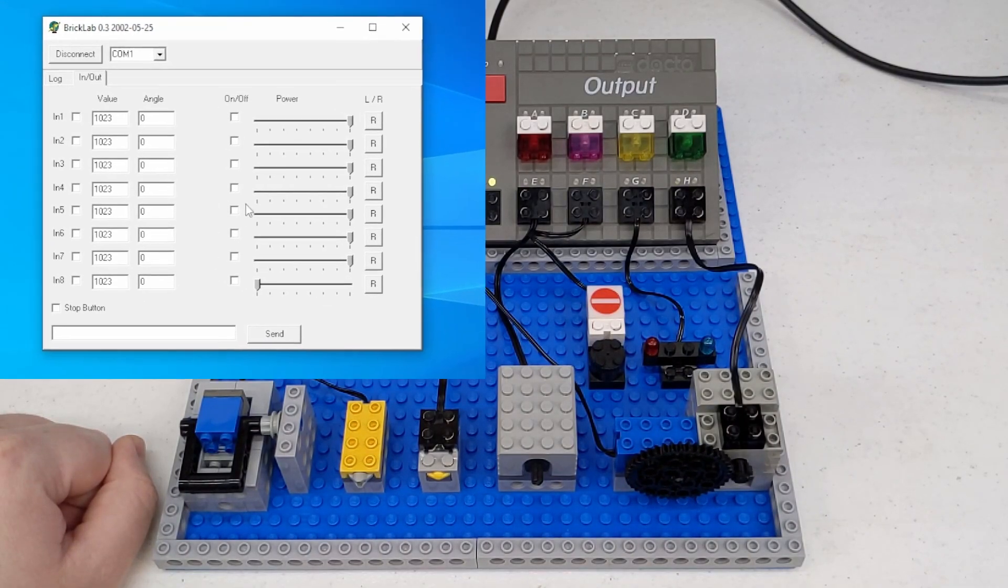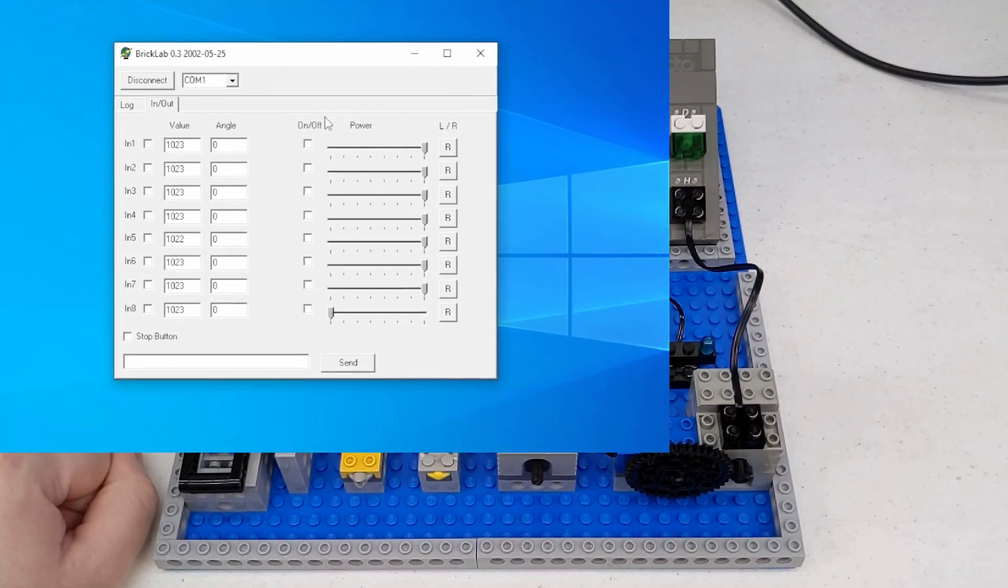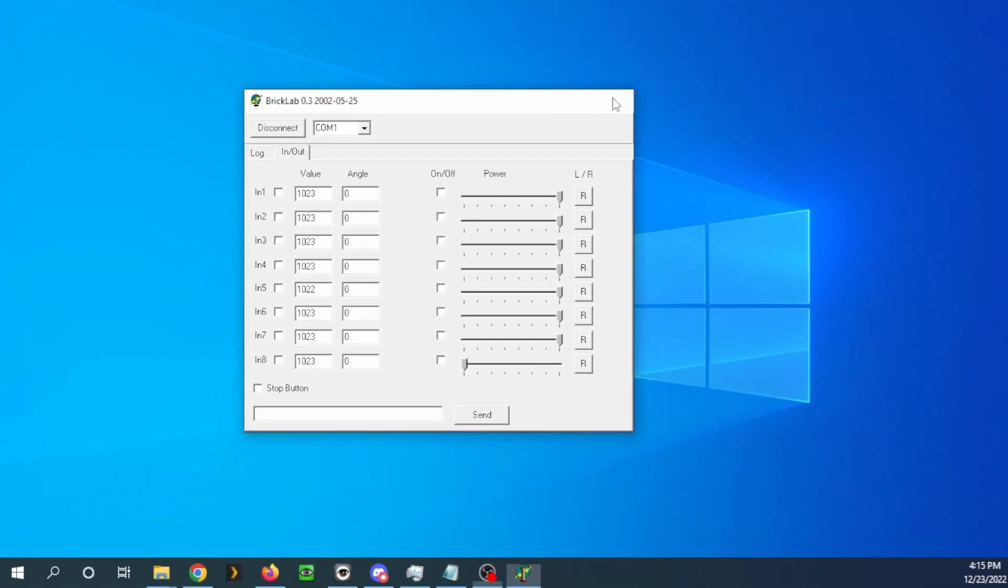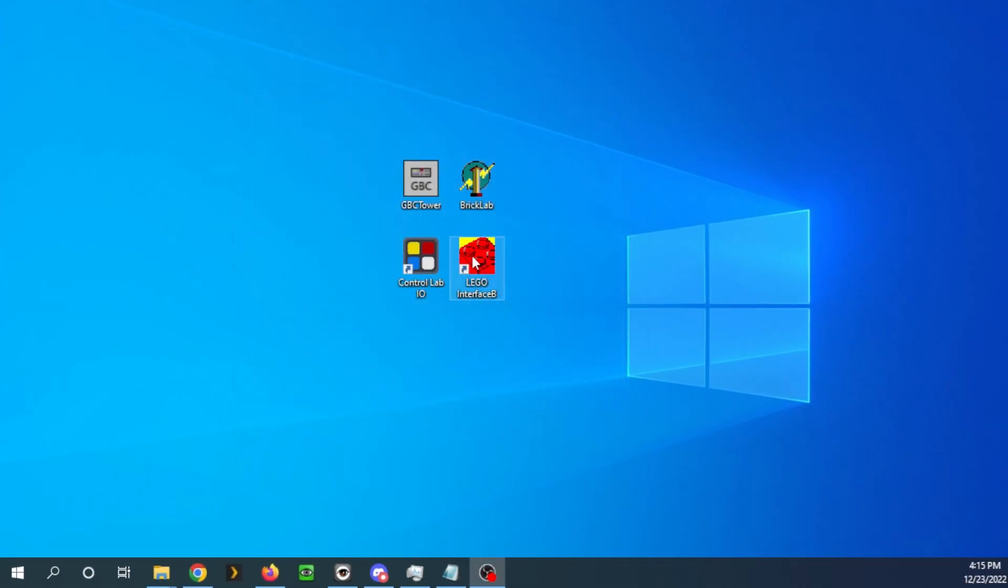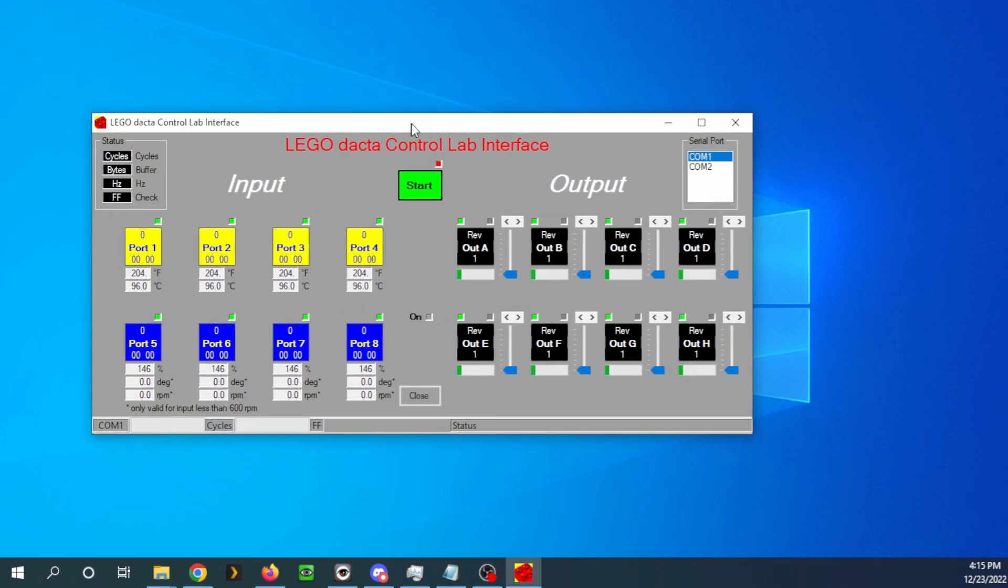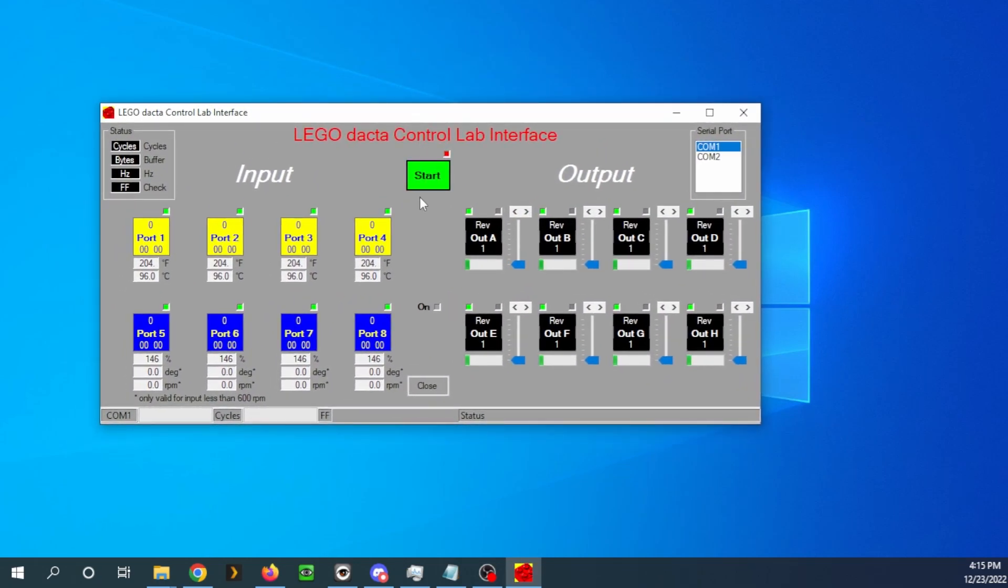That's about all I know about this piece of software. Now, this is the first piece of software that I ever used with the DAKTA Control Lab myself. This was available on the L-Gage website. And again, I will link to this, of course.